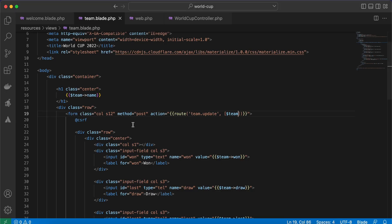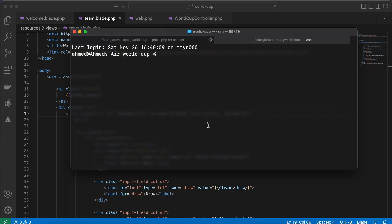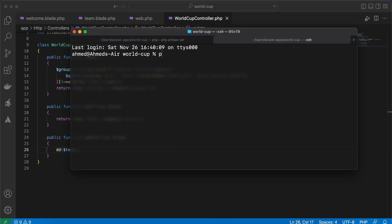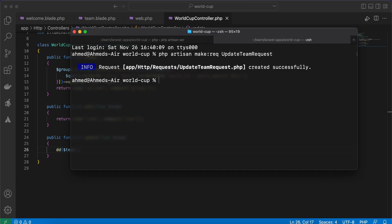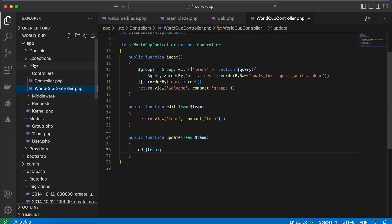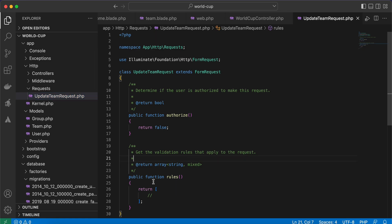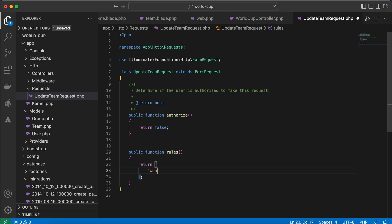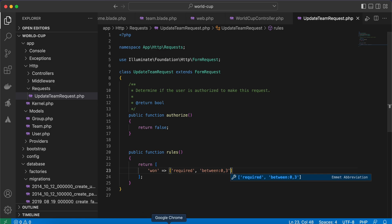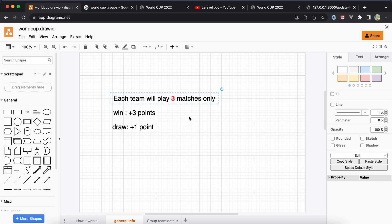Let's create a Form Request for updating the team. Run 'php artisan make:request UpdateTeamRequest'. Back in app/Http/Requests, here's our UpdateTeamRequest. We need to add rules: 'won' will be required and between 0 and 3, because each team will play only three matches.